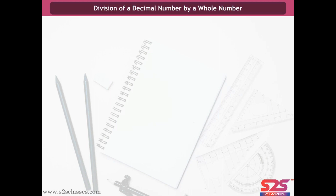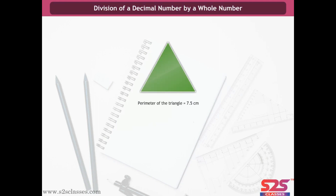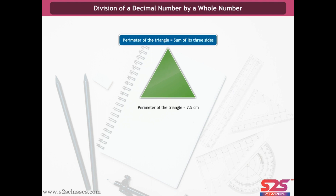Division of a decimal number by a whole number. The perimeter of a triangle is 7.5 cm, and the perimeter is the sum of its 3 equal sides. So the length of each side is 7.5 ÷ 3 = 75/10 ÷ 3 = 75/10 × 1/3 = 75/30 = 2.5 cm.